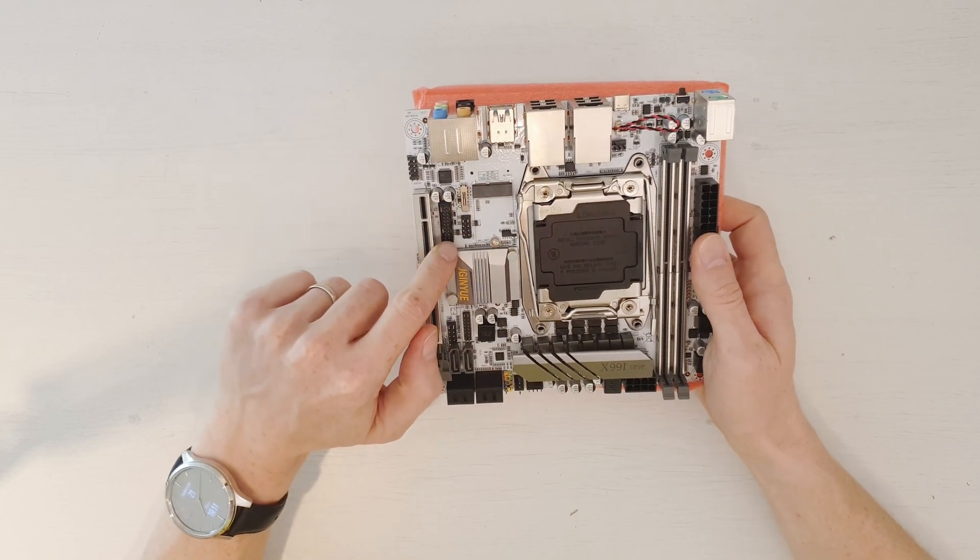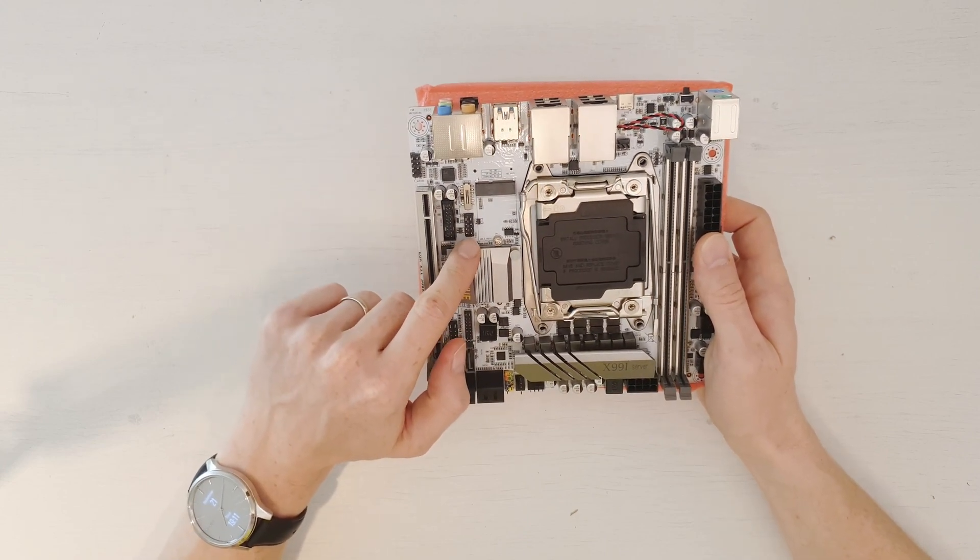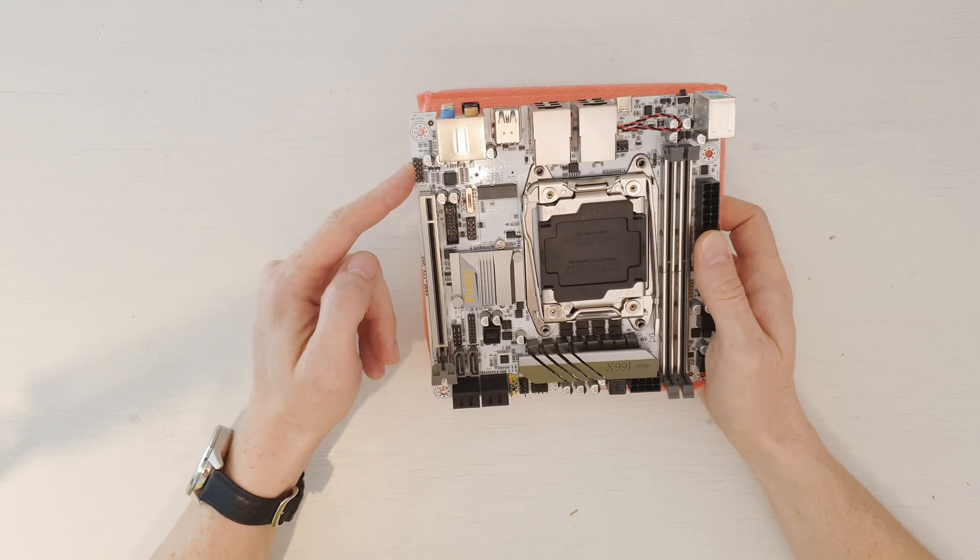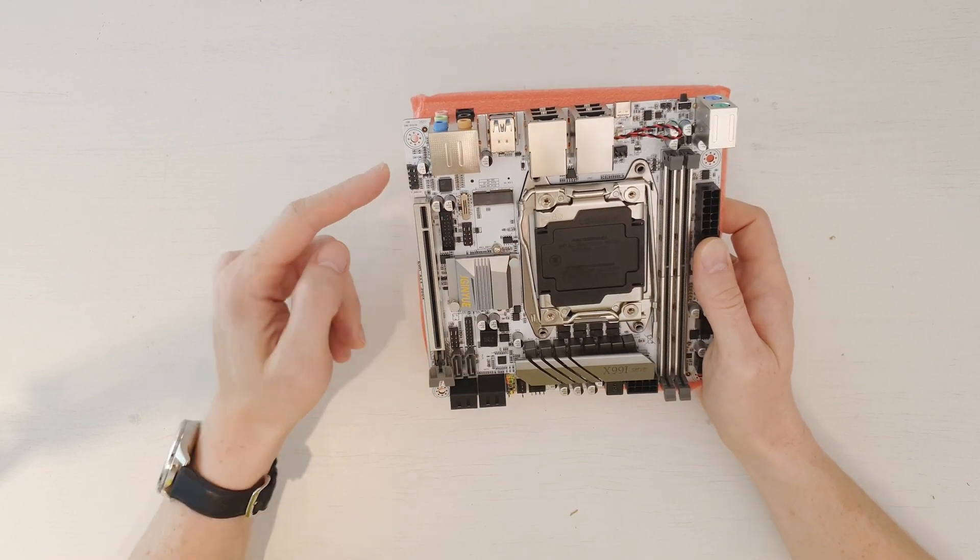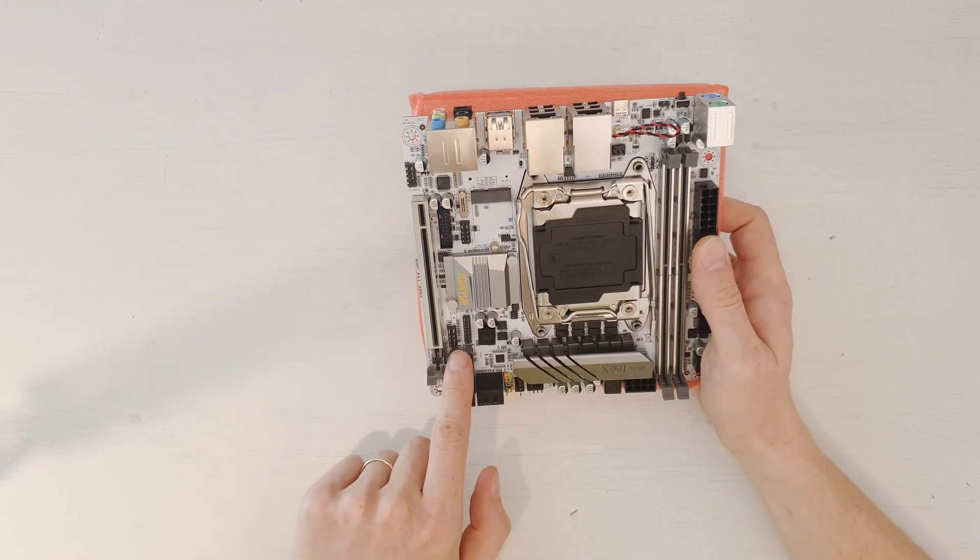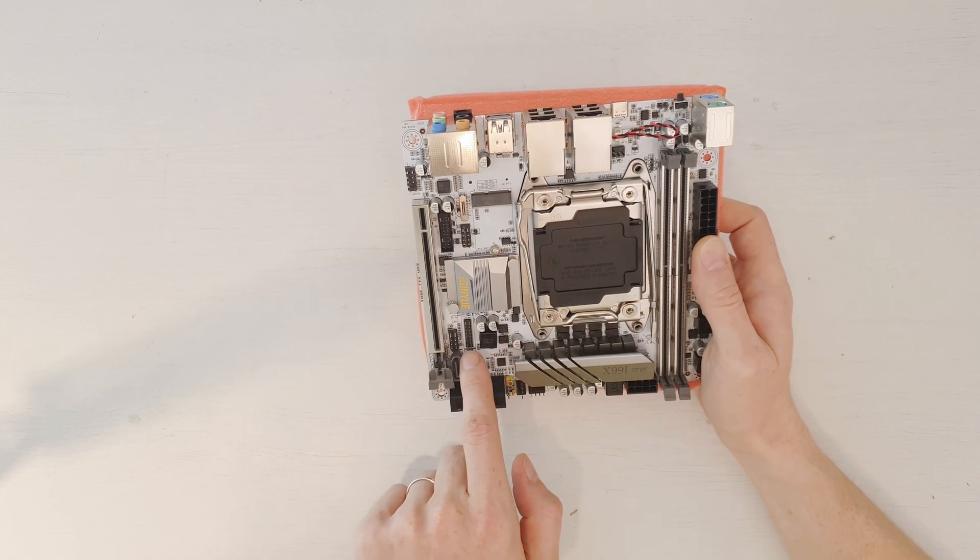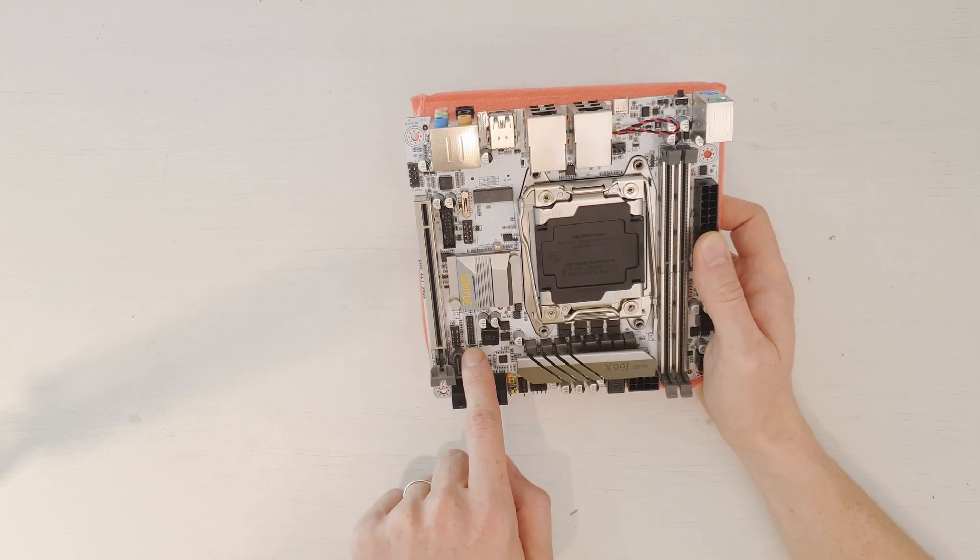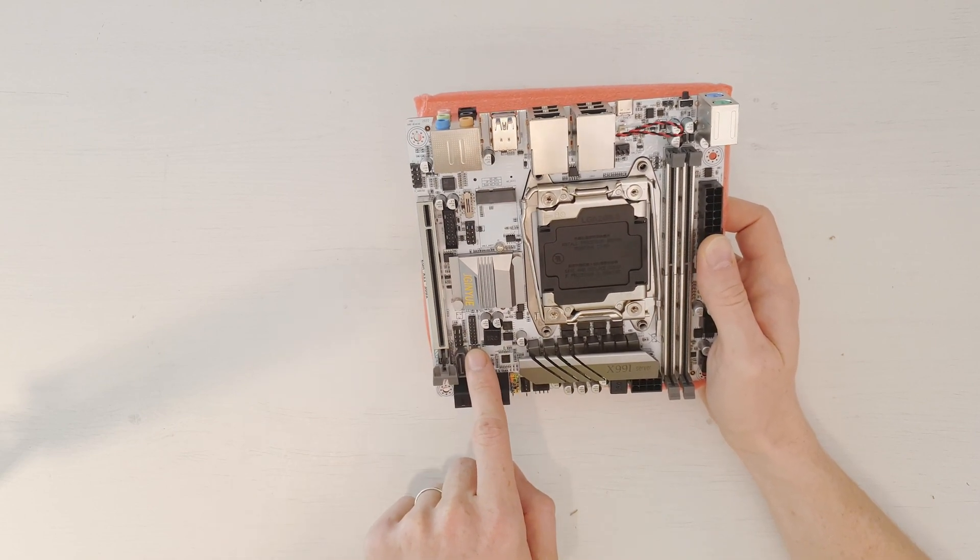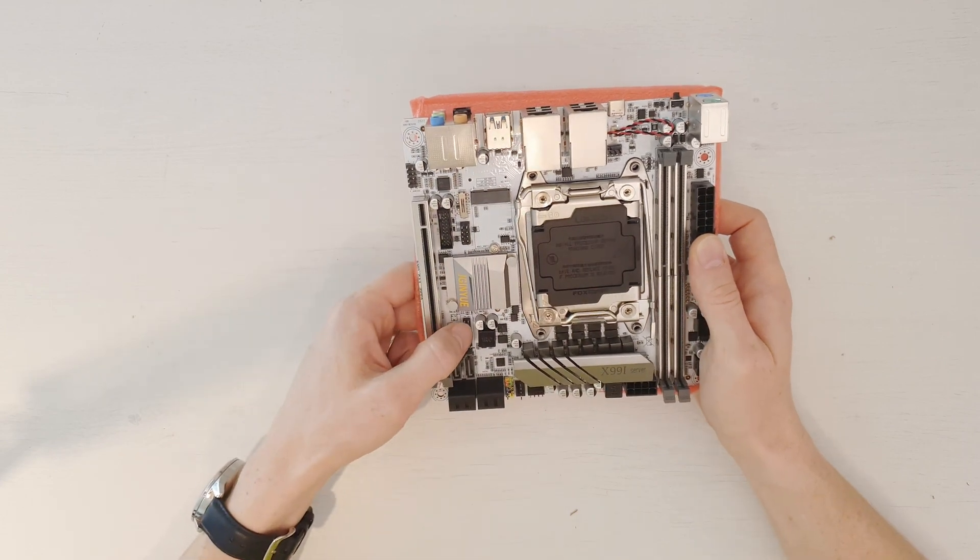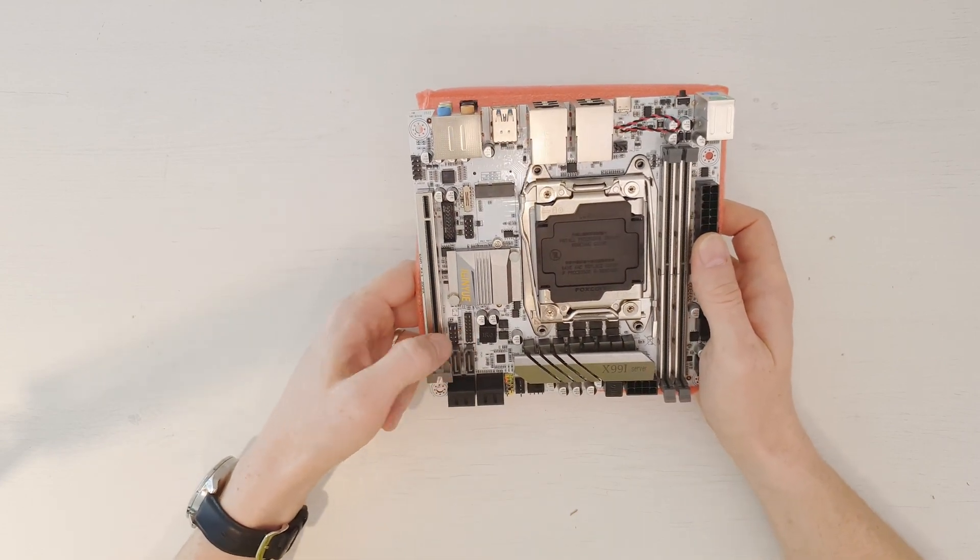We have USB 3.0 for the front panel, USB 2.0 for the front panel, audio for the front panel, and this one I think is a debug LED. This one is for TPM or trusted platform execution module, but I don't know which module would be compatible with this connector.